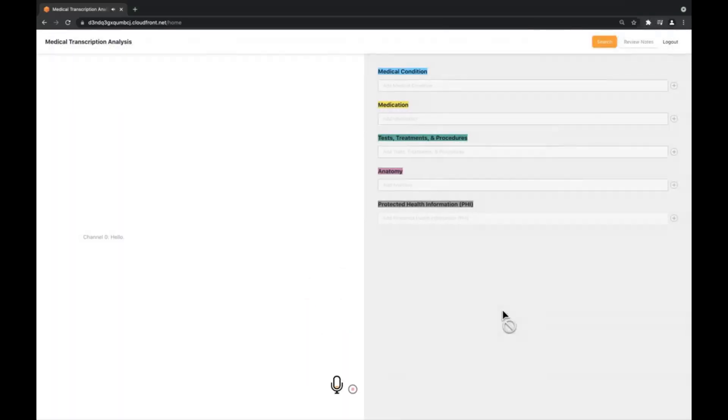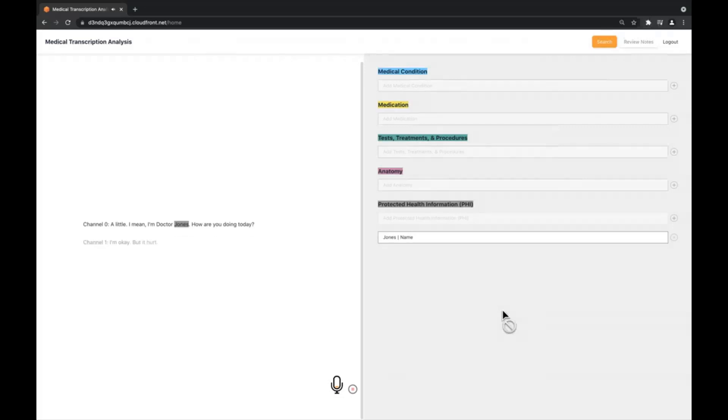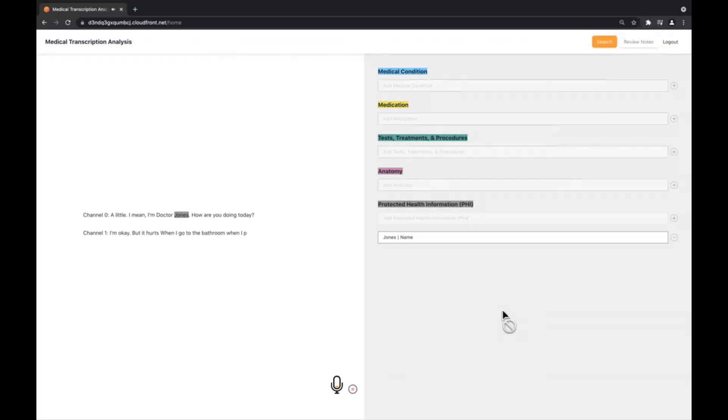Hello, Amy, I'm Dr. Jones. How are you doing today? I'm OK, but it hurts when I go to the bathroom when I pee. That's called dysuria and it's pretty common. When did this start?